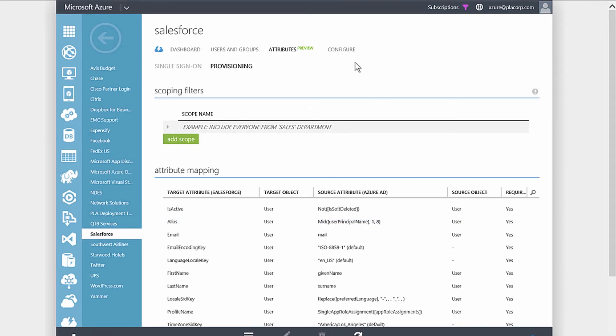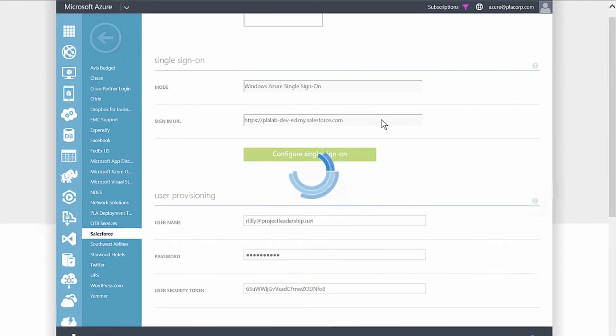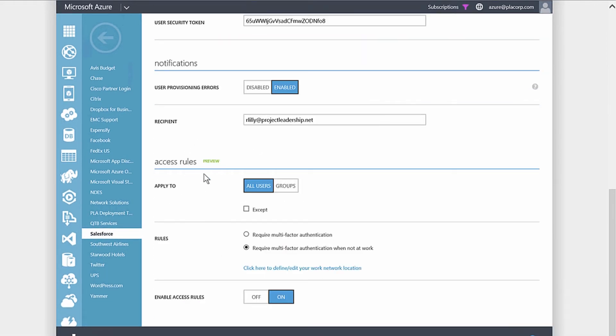For multi-factor authentication, we go to the Configure section where we can see the access rules. I'm creating a rule for all users that requires multi-factor authentication when not at work. Choosing to define the network location, we've defined our Class C subnet so that any time a Salesforce request comes from outside our corporate network, it will trigger multi-factor authentication. We then enable this rule.